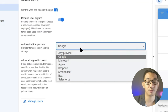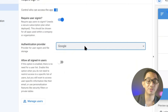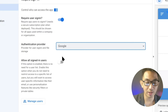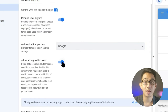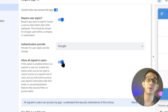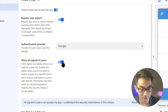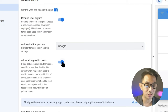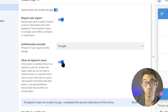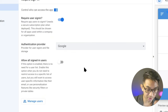Most companies I work with use Google Workspace, so we choose Google — but there are other options from the list. If it's a mixture of different authentication providers, turn on 'All Signed-In Users,' meaning users are still required to sign in but are not restricted to a specific provider. You can still capture their email or use personalization features like security filters.